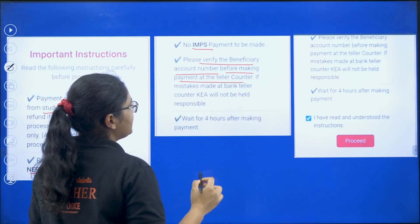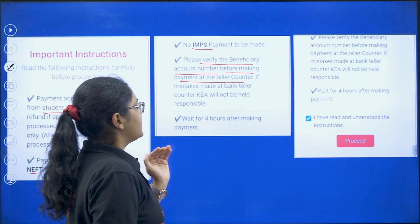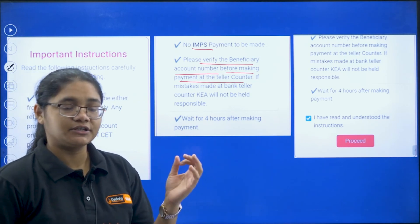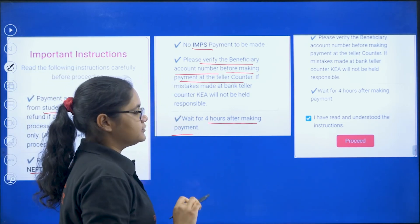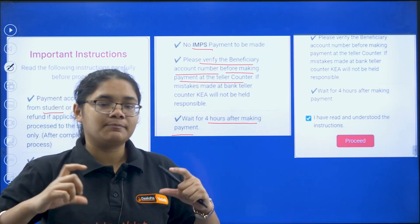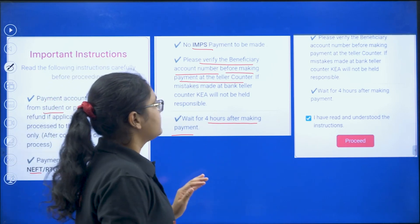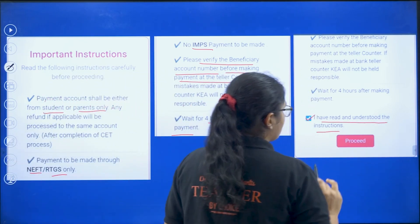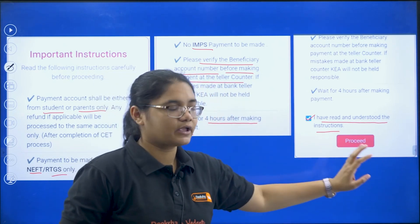Please verify the beneficiary account number before making the payment at the bank teller counter. If any mistake is made at the bank teller counter, KEA will not be held responsible. Also, wait for four hours after making the payment for confirmation. Check the box that says 'I have read and understood all the instructions' and then click the 'Proceed' button.